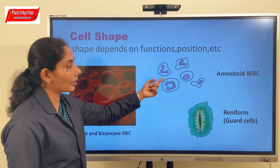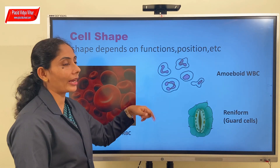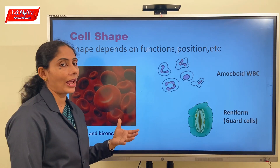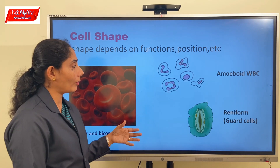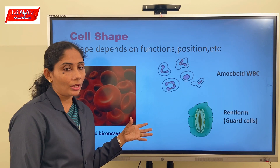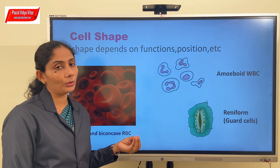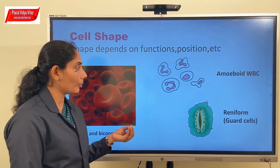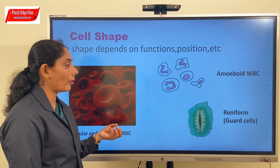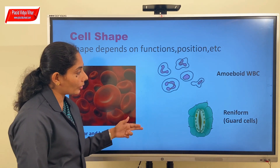The shape of white blood cells is usually amoeboid - that is, they do not have a specific shape. Why? So that they can easily squeeze through the fine blood capillaries and do phagocytosis. Phagocytosis is to engulf the foreign substances that enter into our body and provide us protection.